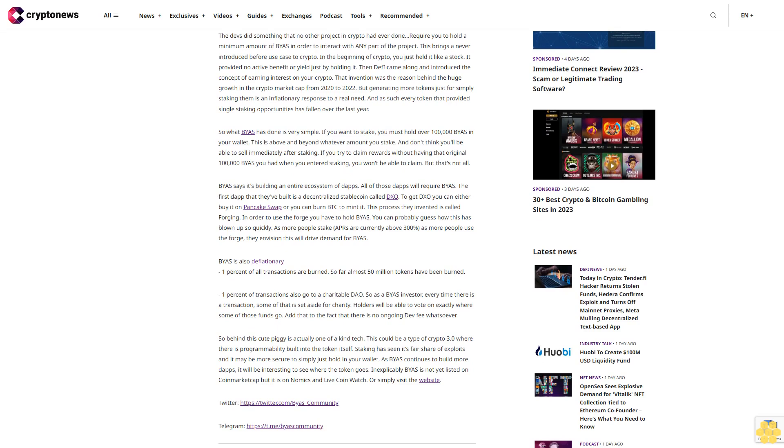In the beginning of crypto, you just held it like a stock. It provided no active benefit or yield just by holding it. Then DeFi came along and introduced the concept of earning interest on your crypto. That invention was the reason behind the huge growth in the crypto market cap from 2020 to 2022. But generating more tokens just for simply staking them is an inflationary response to a real need. As such, every token that provided single staking opportunities has fallen over the last year.